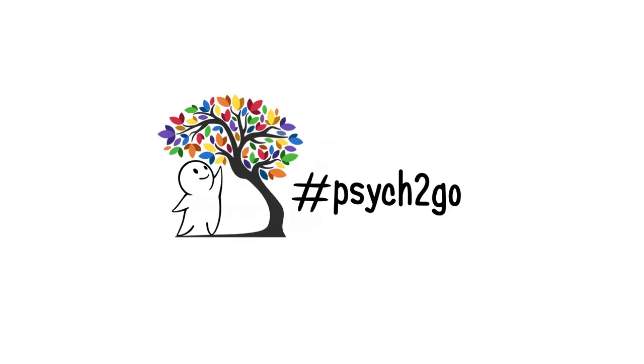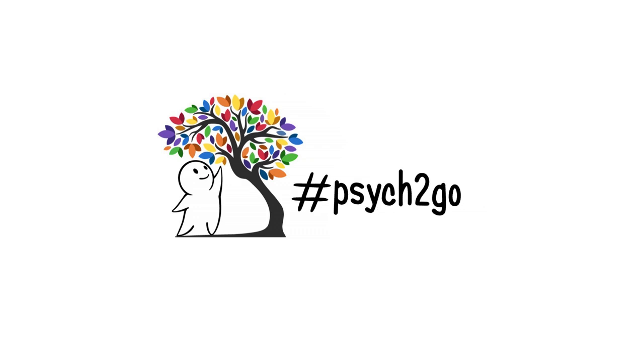So far, do you find yourself crossing one of the four signs? If so, you're already on your way. Also, if you made it this far in the video, comment below with the hashtag Psych2Go what you're currently doing to cultivate self-awareness. We'd love to hear.